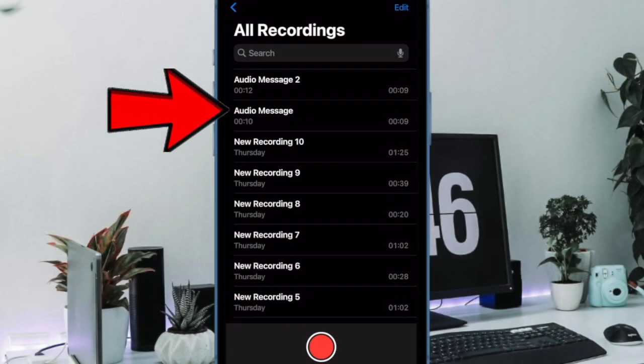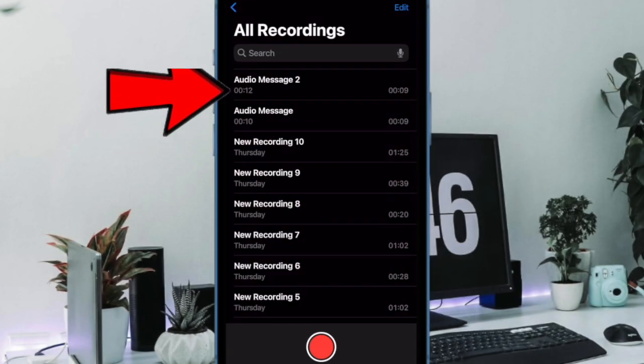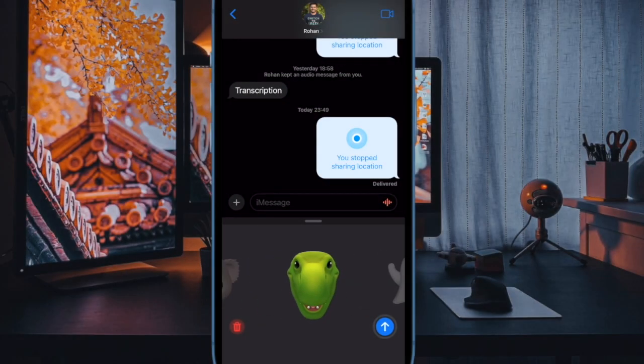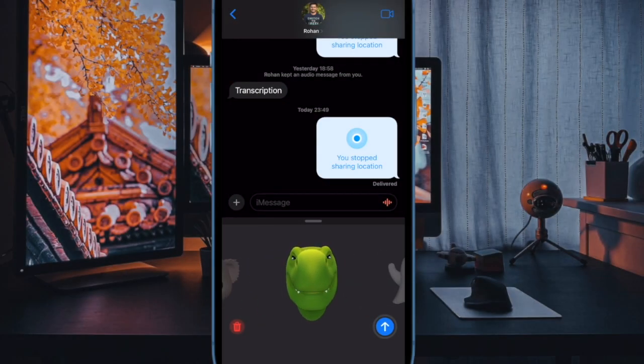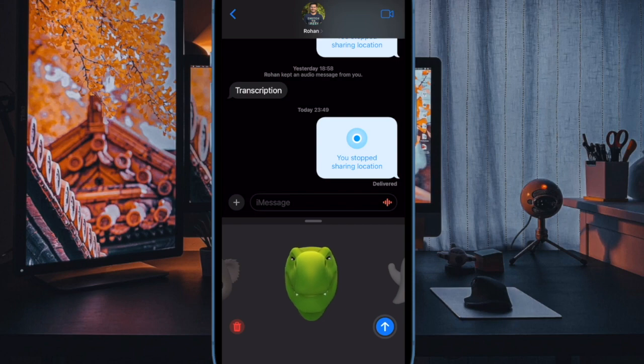So that's how you can quickly save voice messages to voice memos on your iPhone and iPad. If you have found this video helpful, do like and save it and I'll see you in the next video with more such handy tips and tricks. Till then, stay safe and have a great time, bye.